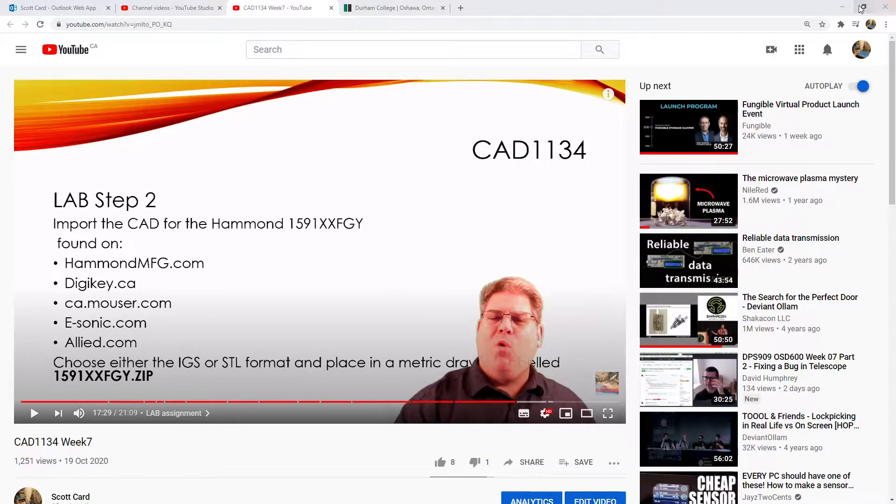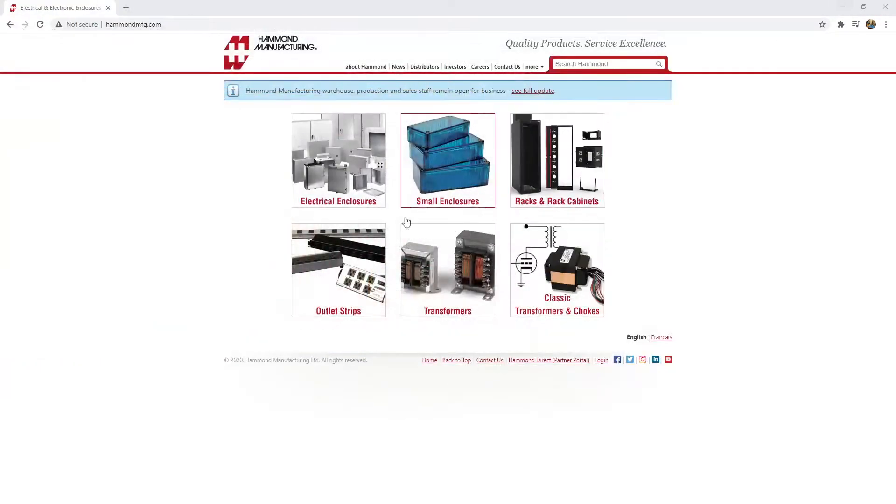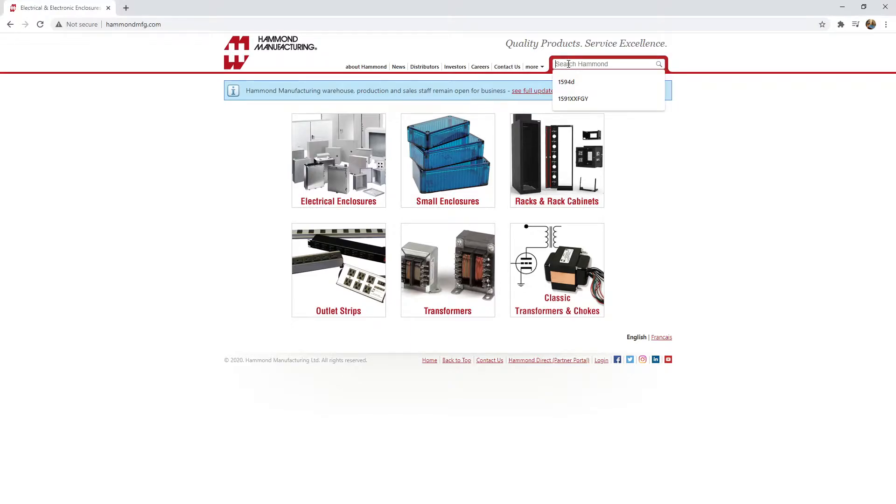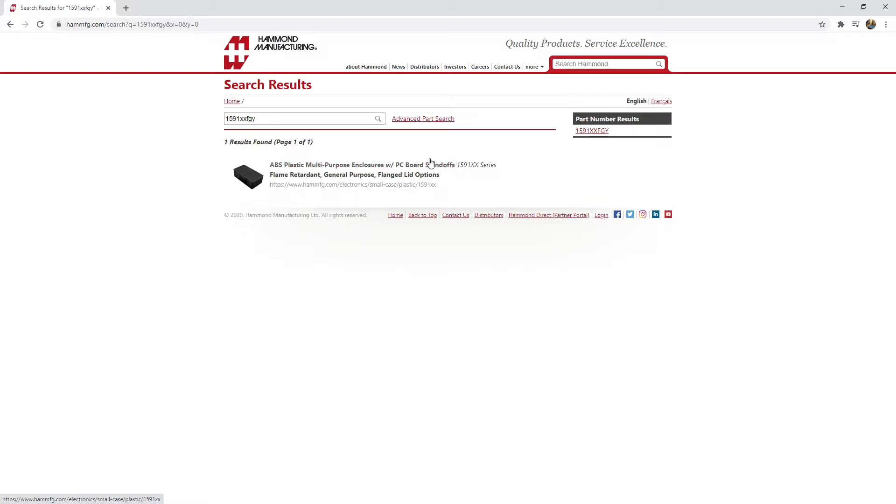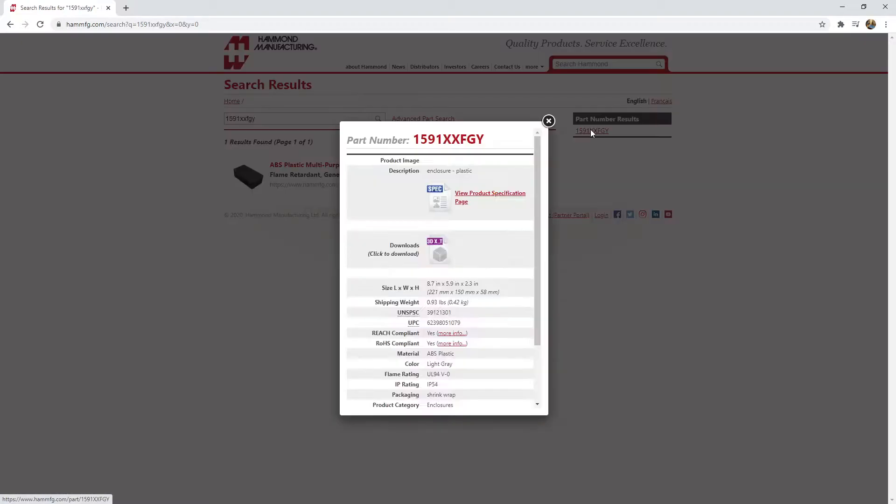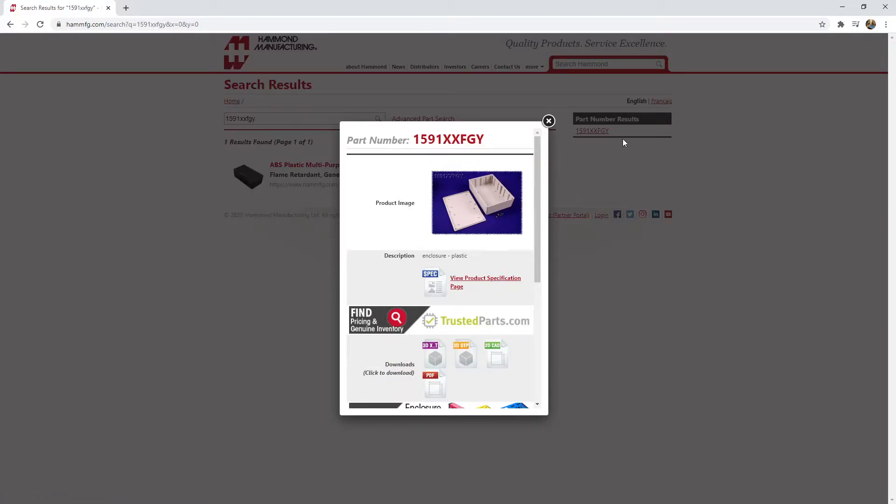And so I'm going to go to the Hammond Manufacturing website. That's hammondmfg.com. And I'm going to do a search for 1591-XXFGY. And there is one product available. And so I can click on it here or I can click on the part number reference results over here.